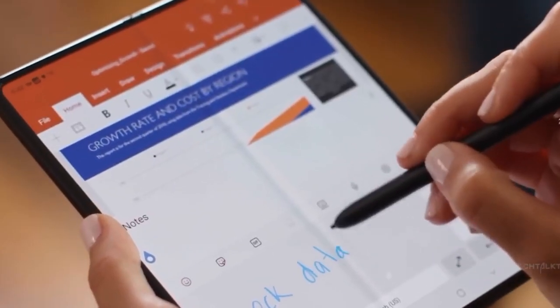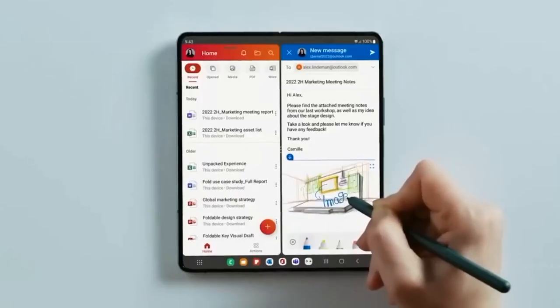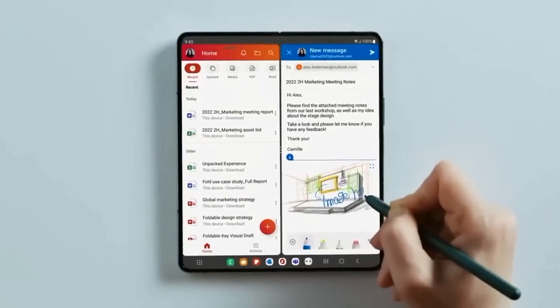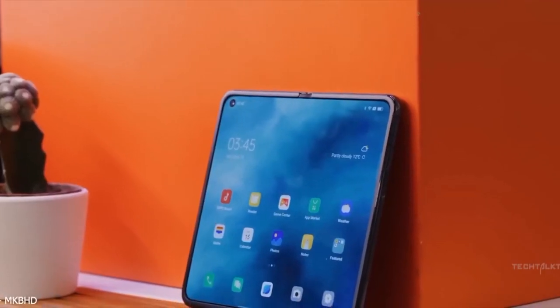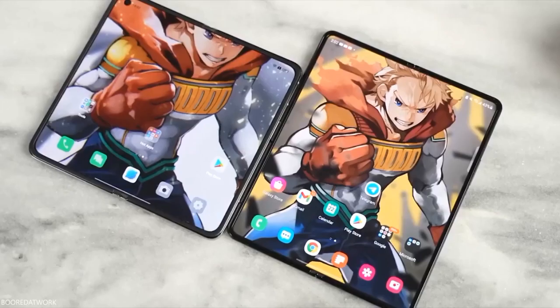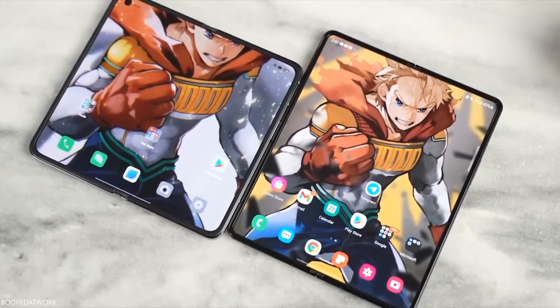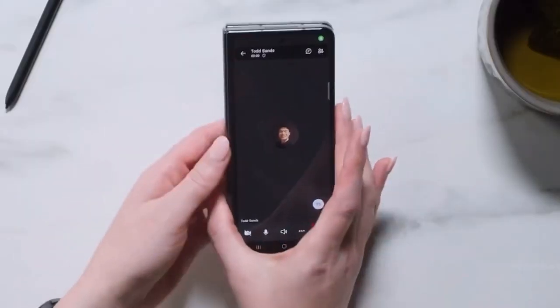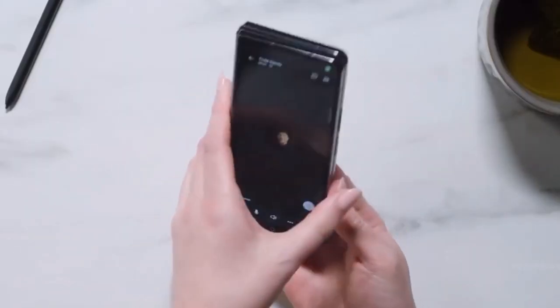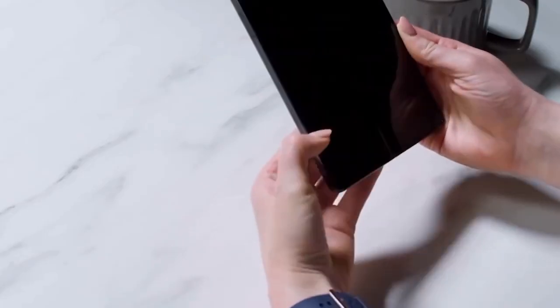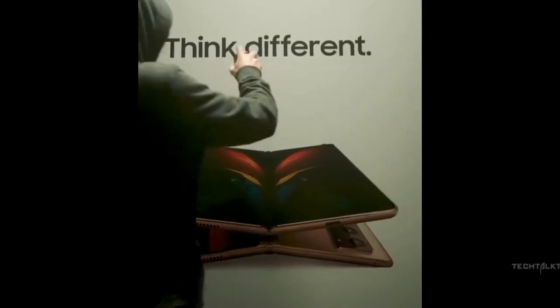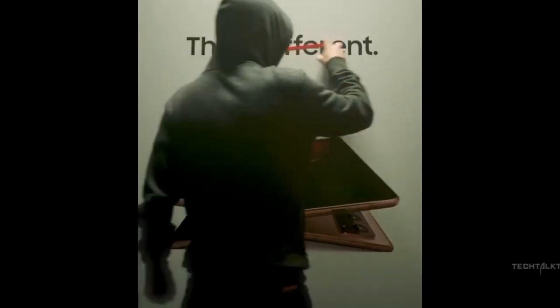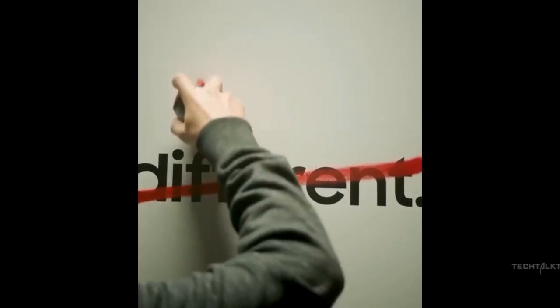According to reports, the Galaxy Z Fold 5 will have a 7.6-inch QHD+ foldable AMOLED screen and a 6.5-inch FHD+ cover AMOLED display. Both screens will support a 120Hz refresh rate.